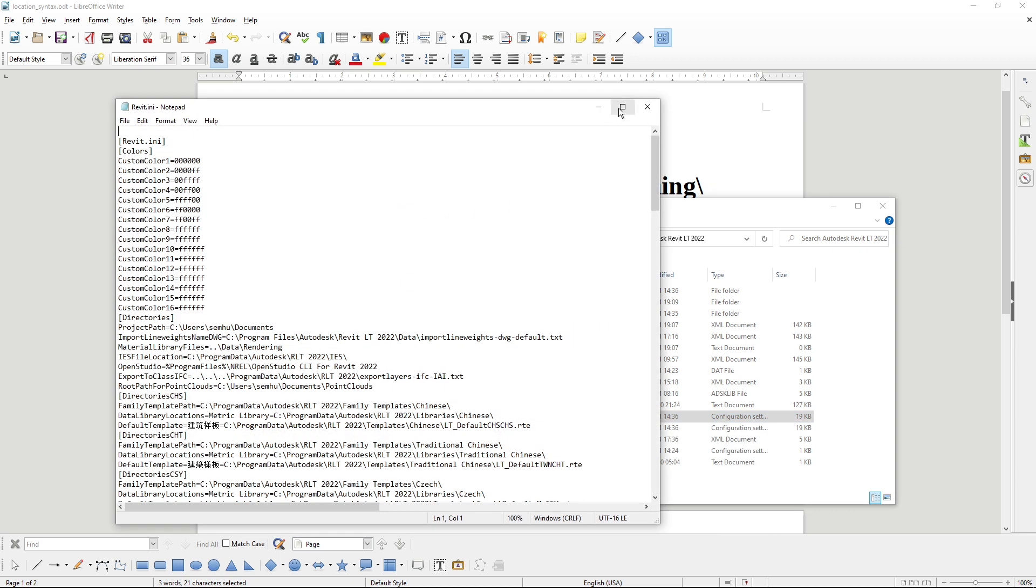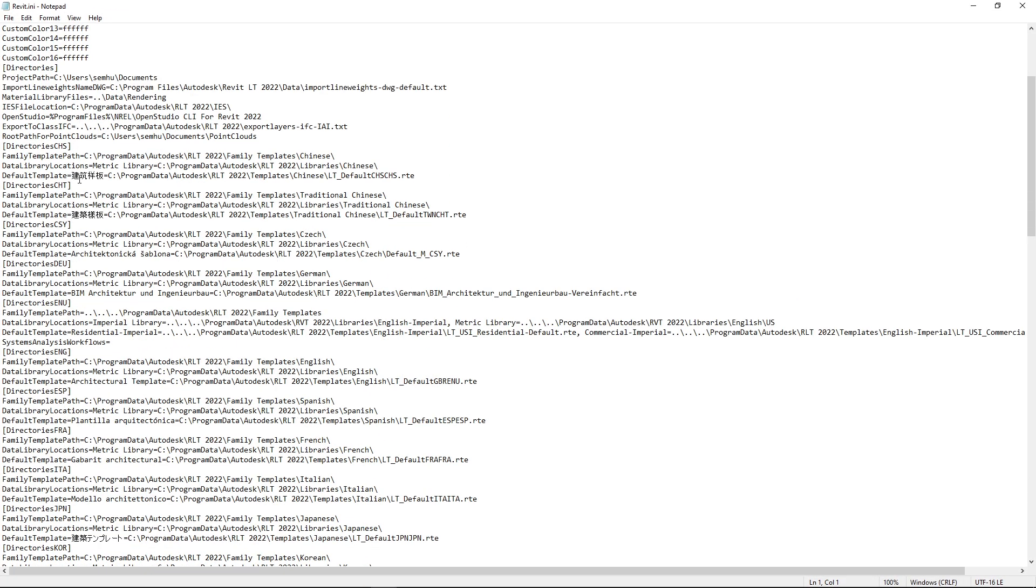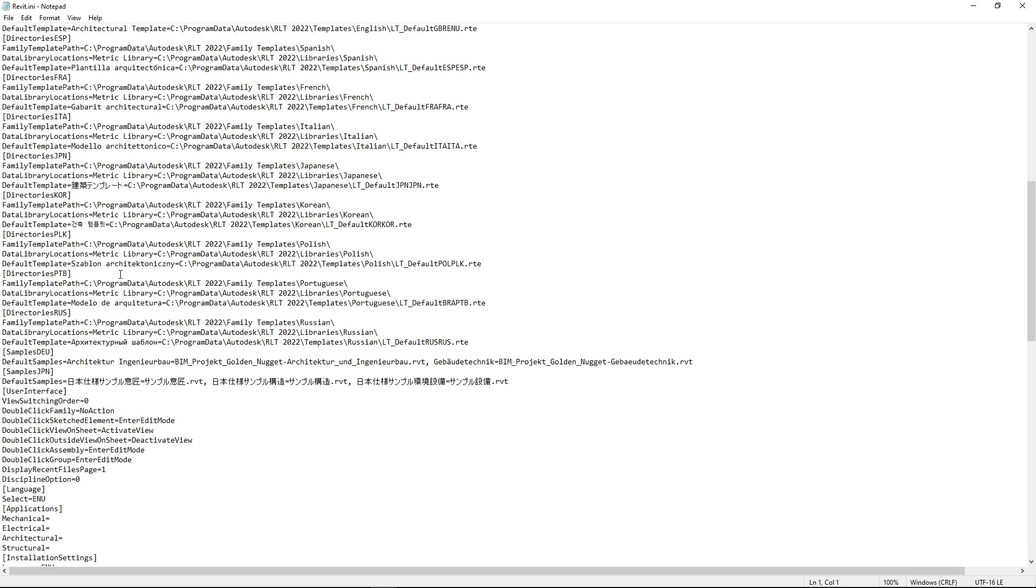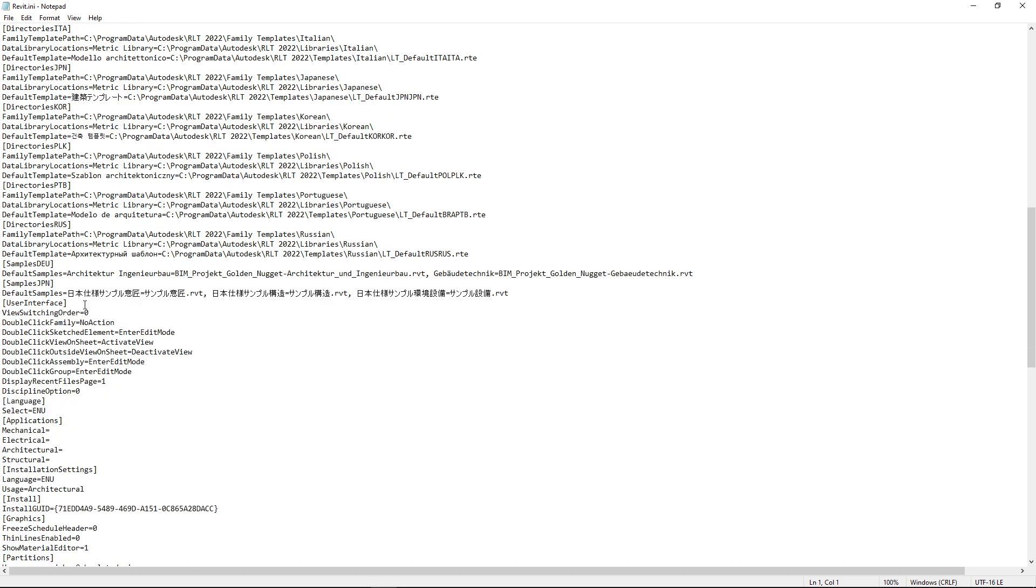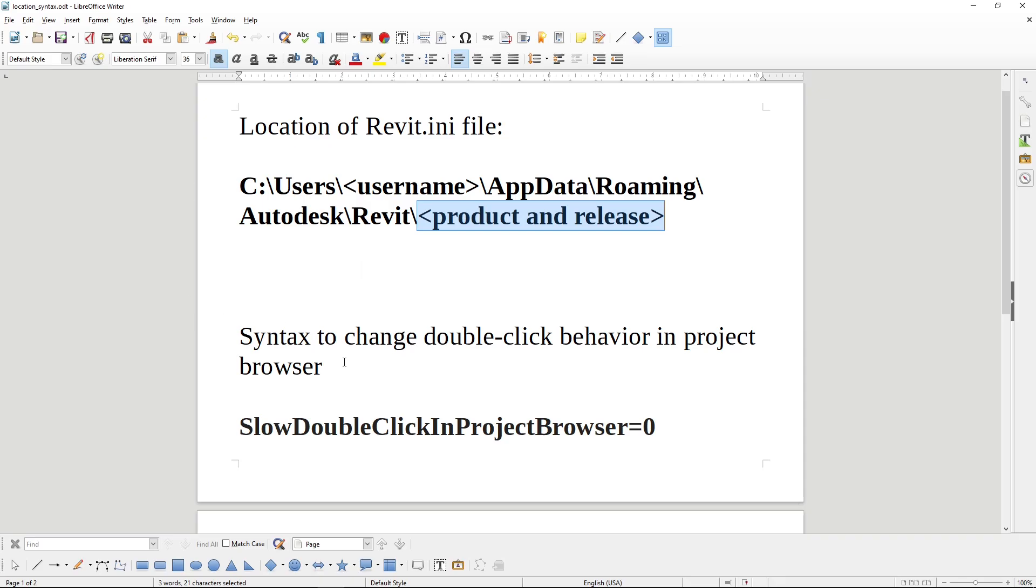Open it in a text editor, and you can see it's a plain text file with some settings. And we are looking for user interface part.